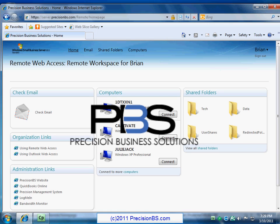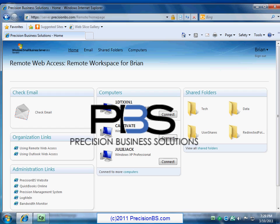So I hope you enjoyed the crash course on remote web workplace. Again, this is the version that comes with Small Business Server 2011. Small Business Server 2008 has many of these components. I'm not sure about the shared folders though, but there are some minor differences. And again, with the 2011, you'll have the newest version of Exchange with the extra bells and whistles in the Outlook Web Access. Have a good day and feel free to check out our website, www.precisionbs.com. Thank you.